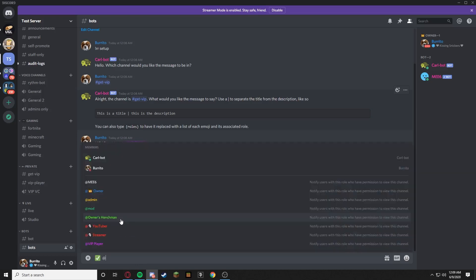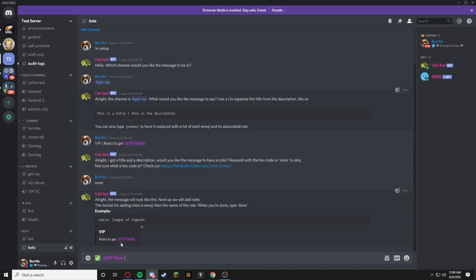So all we're going to do is the classic white emoji, you know, the classic white check mark, and @VIP Player. Oh this is awkward. Please give me a role and remove it to force a refresh. What?